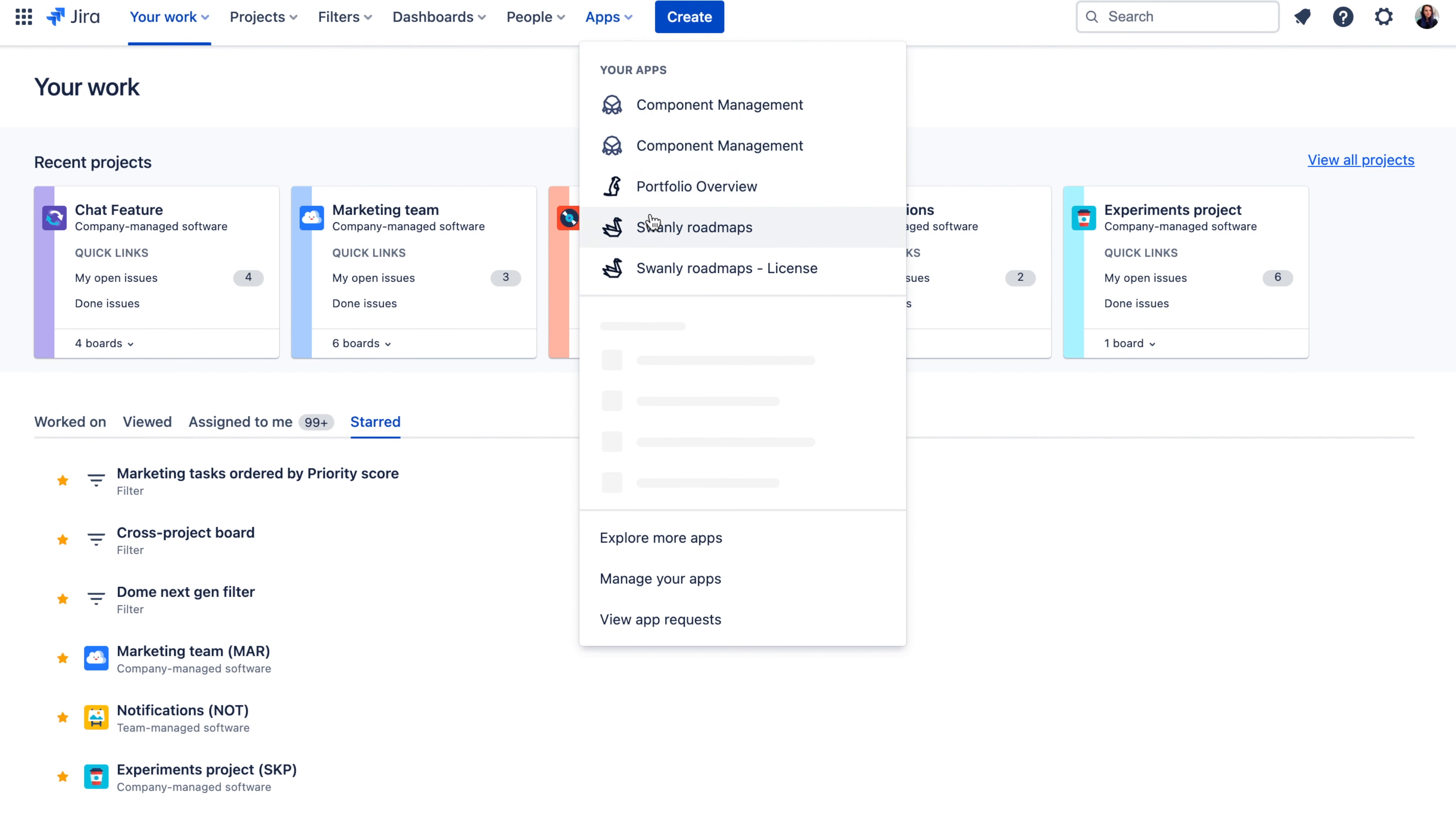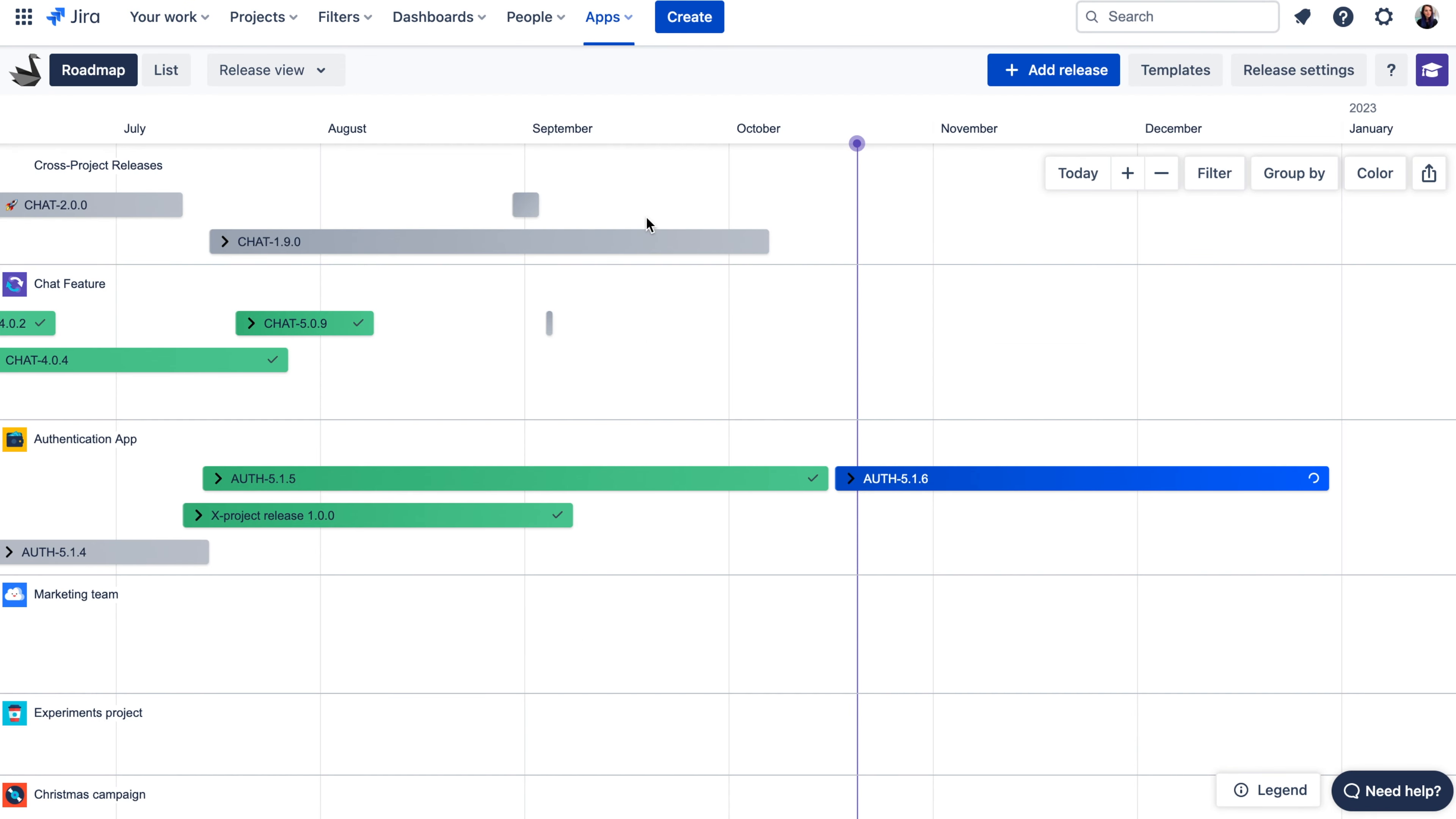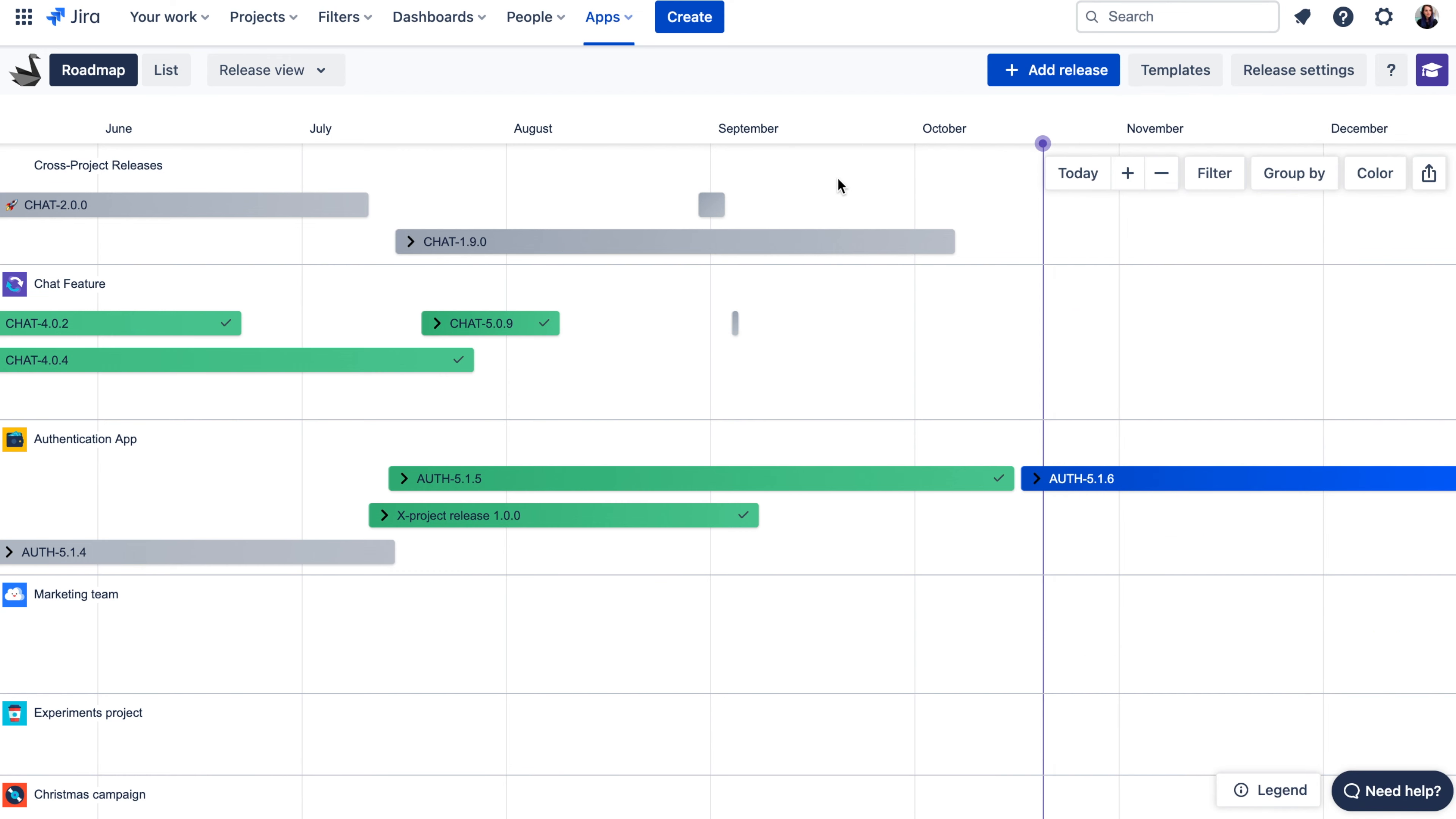To create a release calendar view on top of your fixed versions in Jira, you can use Swonly plugin. Swonly helps you bring releases from different projects into one view. It picks up the start and end dates of your releases in Jira and shows them on the timeline like this.